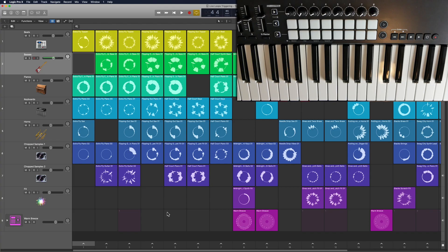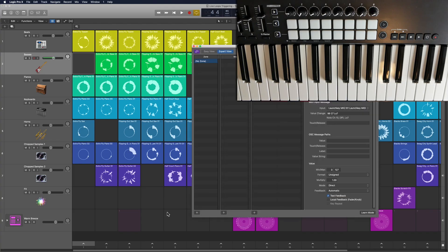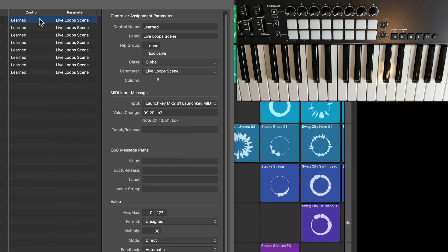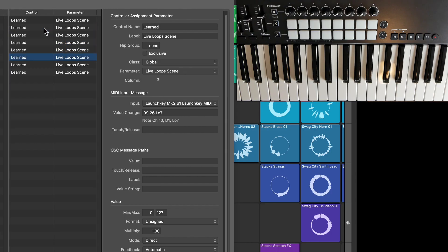Before I set that up, let me show you one tricky thing you may want to check. Again, Shift+Option+K. You'll see on each of these controls, the column here says: Class, Global Parameter, Live Loop Scene Column 8. If I go down the list, you'll see eight, seven, six, five, four, three, two, one.